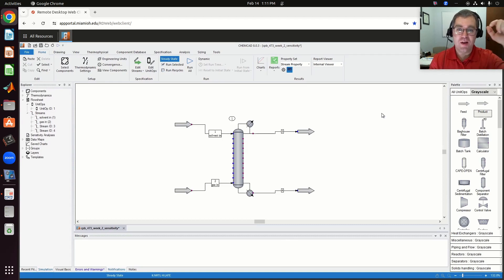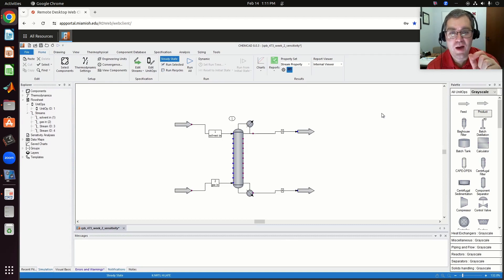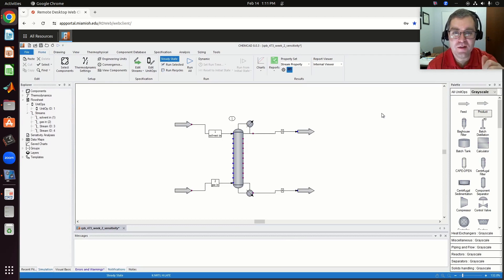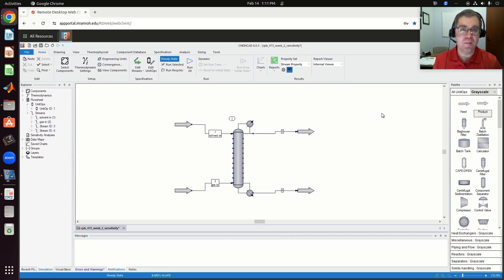Hello, greetings! So in this video, I want to take a look at our example problem from this week, in which we look at performing a sensitivity analysis and adding a controller to our absorption column from last week.